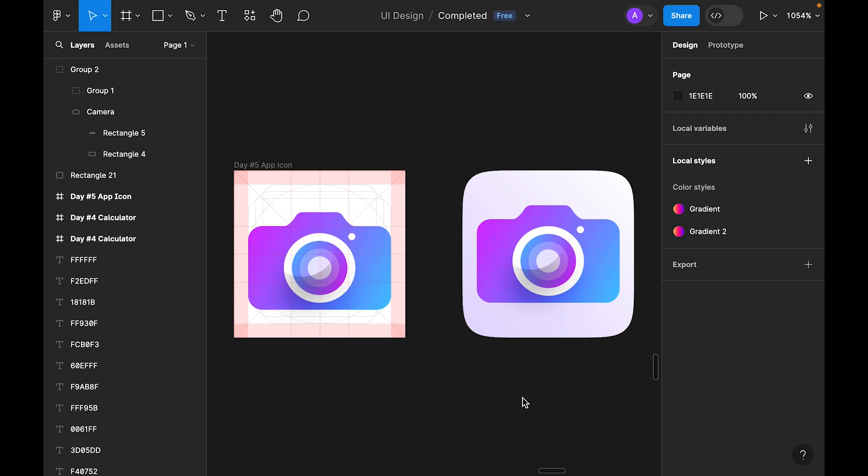Okay, so this was today's Day 5 challenge. Hope you liked the process!